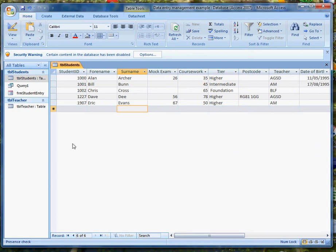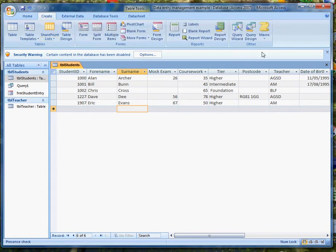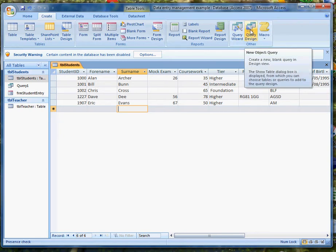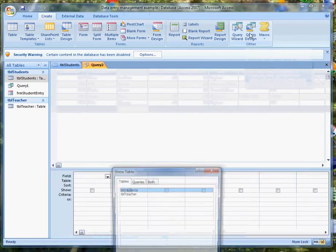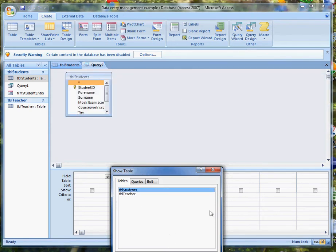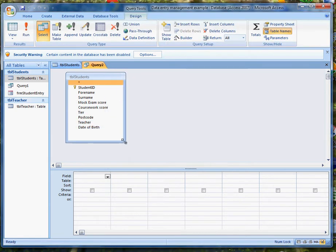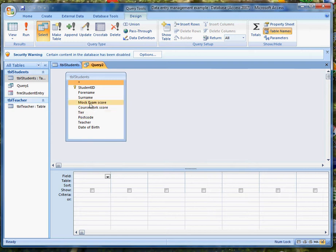So that's enough data there to test the query that I'm going to create by clicking on Create and finding the possibility of a query. I'm going to go for query design rather than using a wizard. I need to add the table of students but not teachers at this stage, so that's the only one I need. I need to expand that a bit so I can see all the fields.